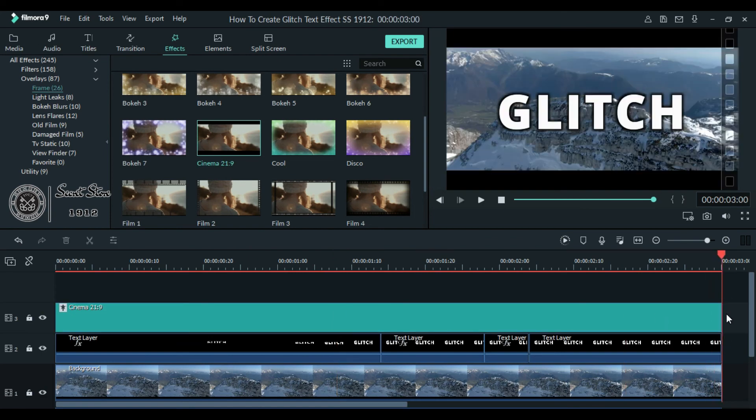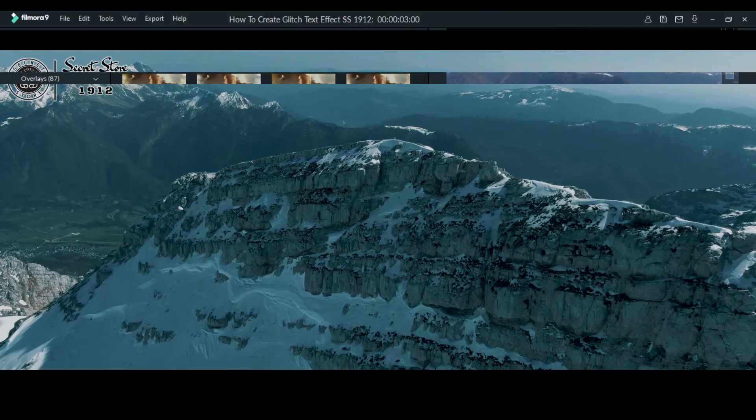So that's how you create a text glitch effect. I hope you enjoyed my video. If you did, make sure to hit like and share. Don't forget to subscribe to my channel. Thanks for watching.